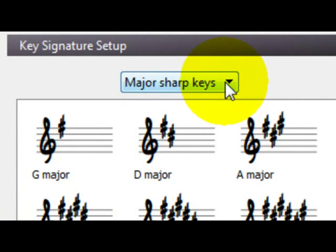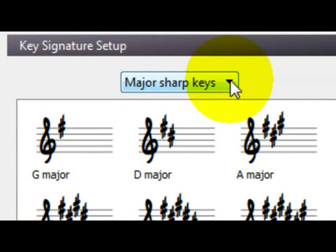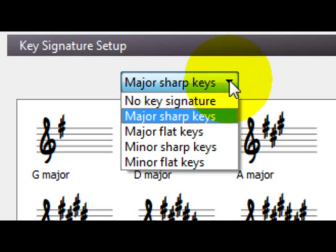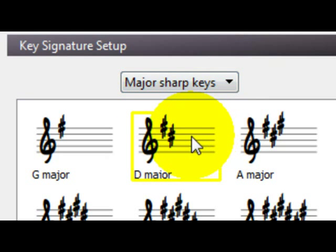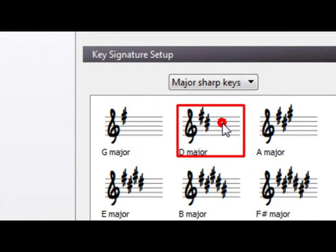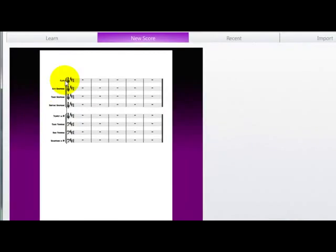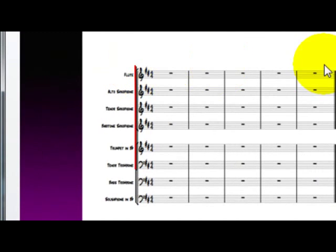Aqui, você pode escolher no key signature, que é a chave, que é o, no caso, a tonalidade, o tom, você pode escolher aqui, maior ou menor, vamos deixar em maior mesmo, vamos botar um ré maior, clicou, ele já foi para lá, olha, observe que já está lá.